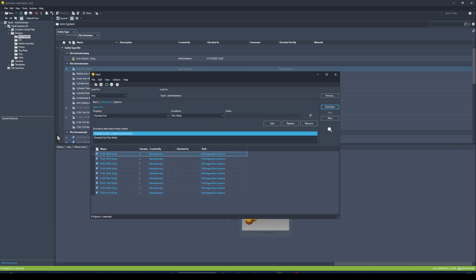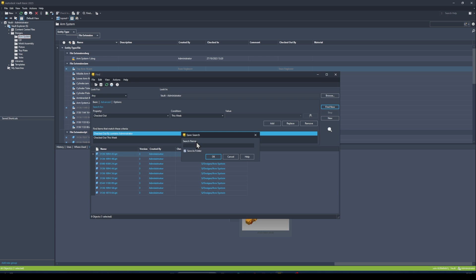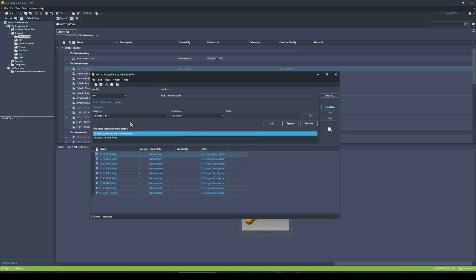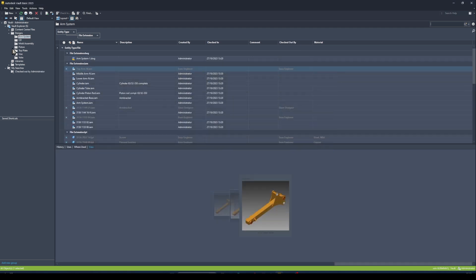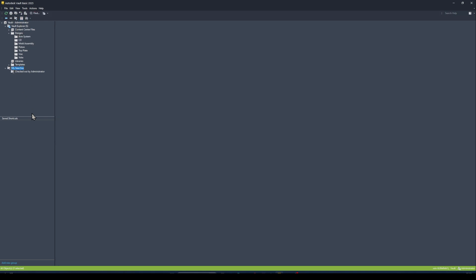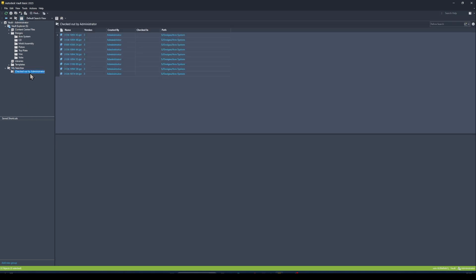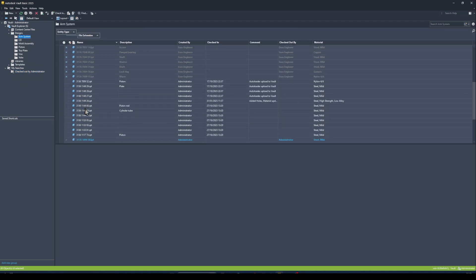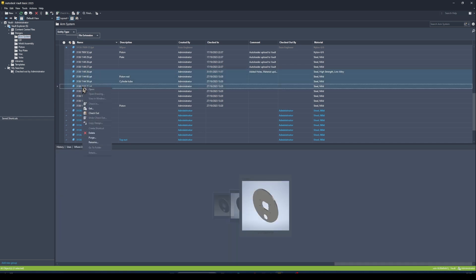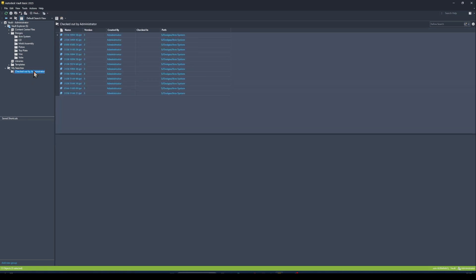The useful part is I can now save this search — I'll give it a name like 'Checked Out By Me' or 'Administrator'. Now within my Vault Explorer I have a Searches tab with that saved search, and any files subsequently checked out will be automatically updated in that search.